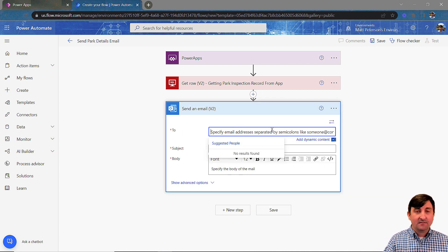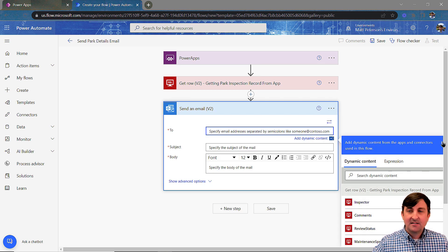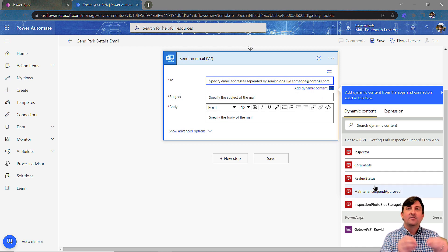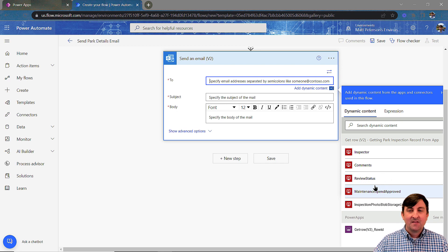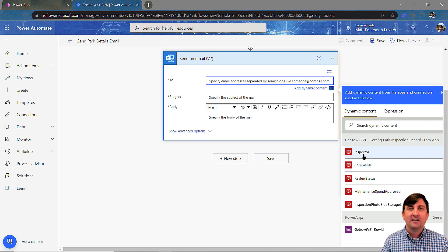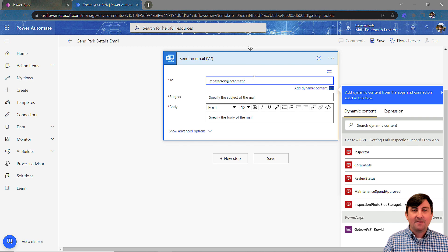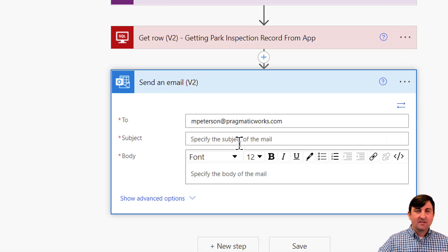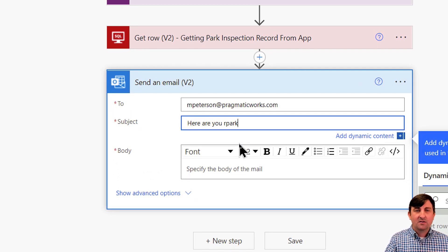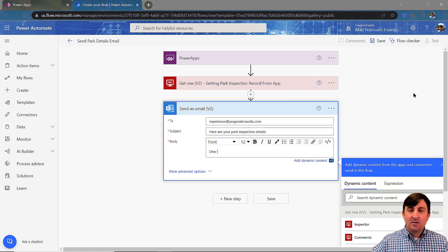I'm going to use my Office 365 Outlook and choose send an email V2. Who do I want this to go to? If I click To, I can put my name in, or if we have email addresses located within a table, we can choose add dynamic content. For today's purposes I'm going to hard code it and send it to mpeterson at pragmaticworks.com. For the subject, something like: here are your park inspection details.